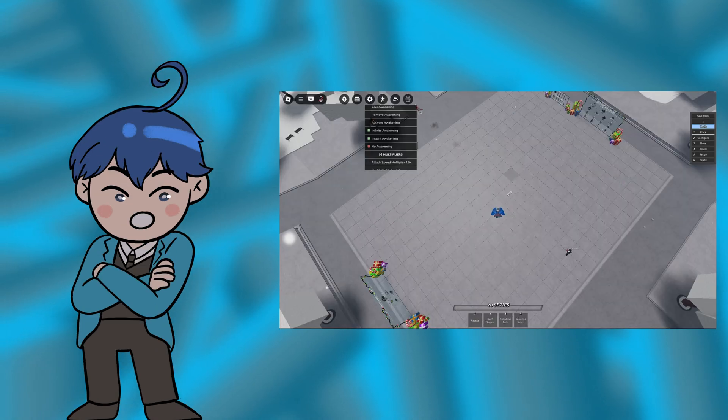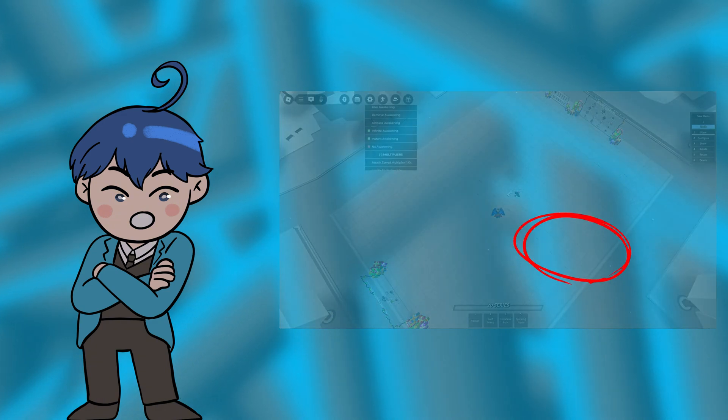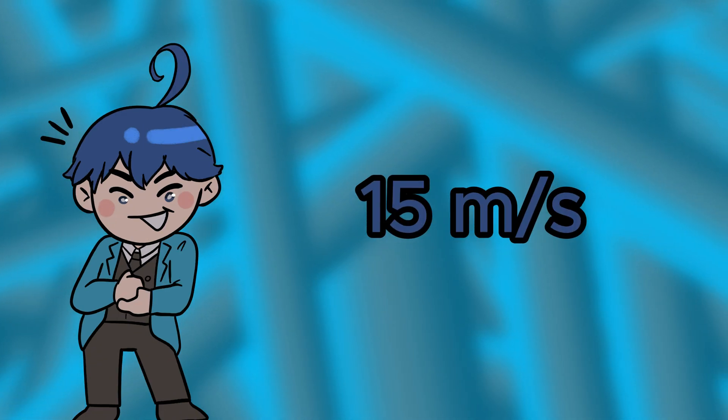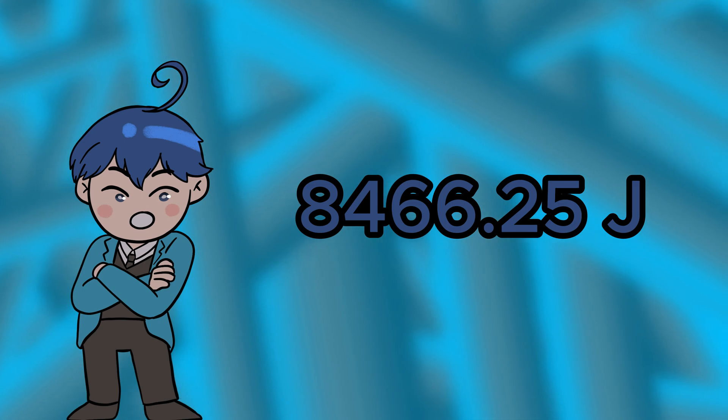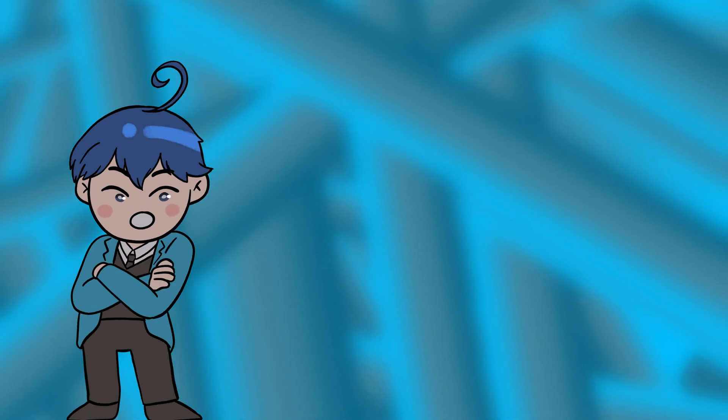Next, the second segment. It's about 42 studs, which is 11.77 meters in 47 frames. That gives a speed of 15 meters per second and a kinetic energy of 8,466.25 joules. You see how it's increasing with each segment? That's pretty cool, right?